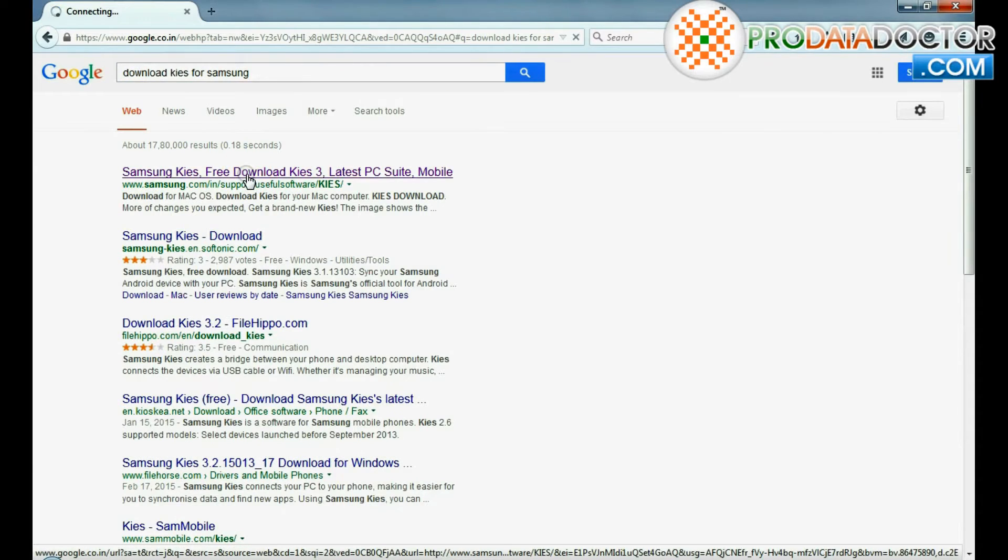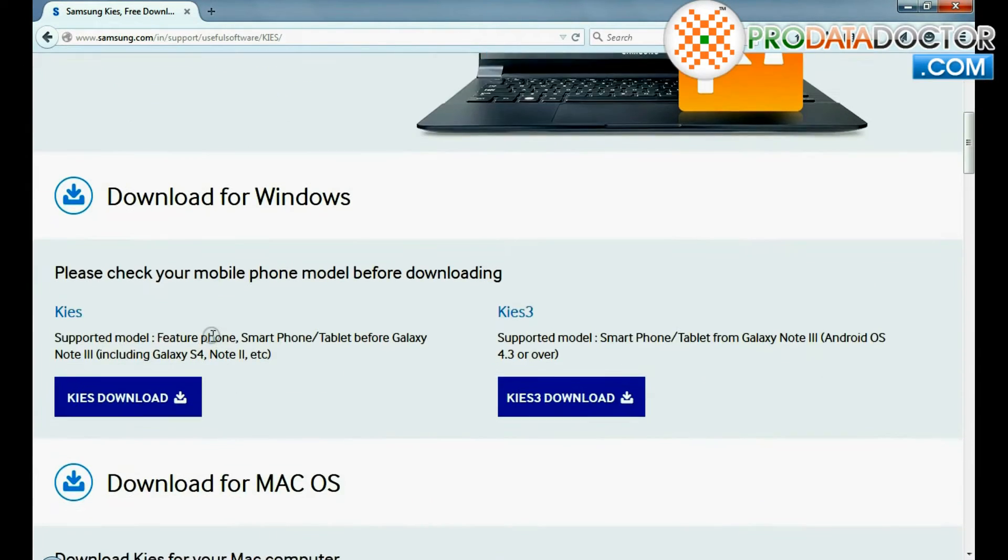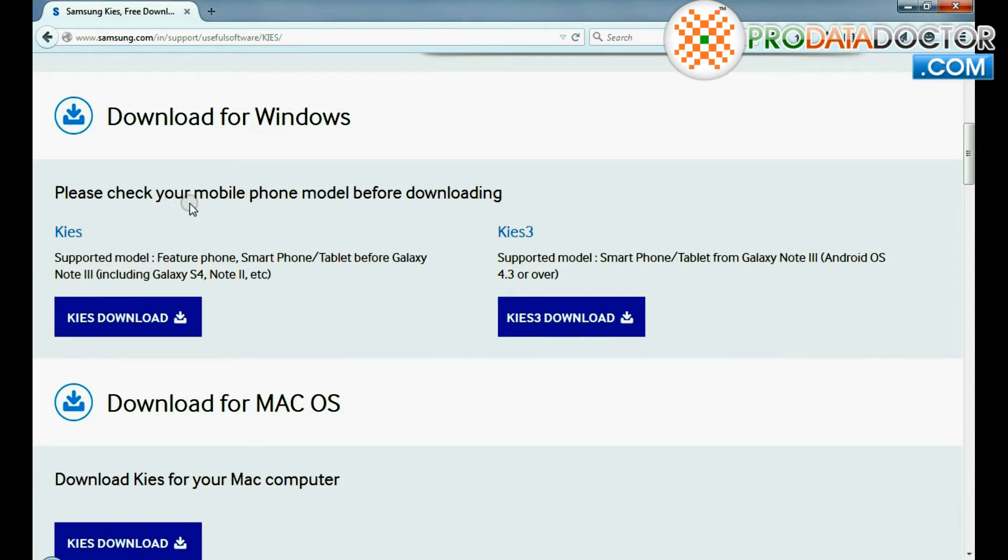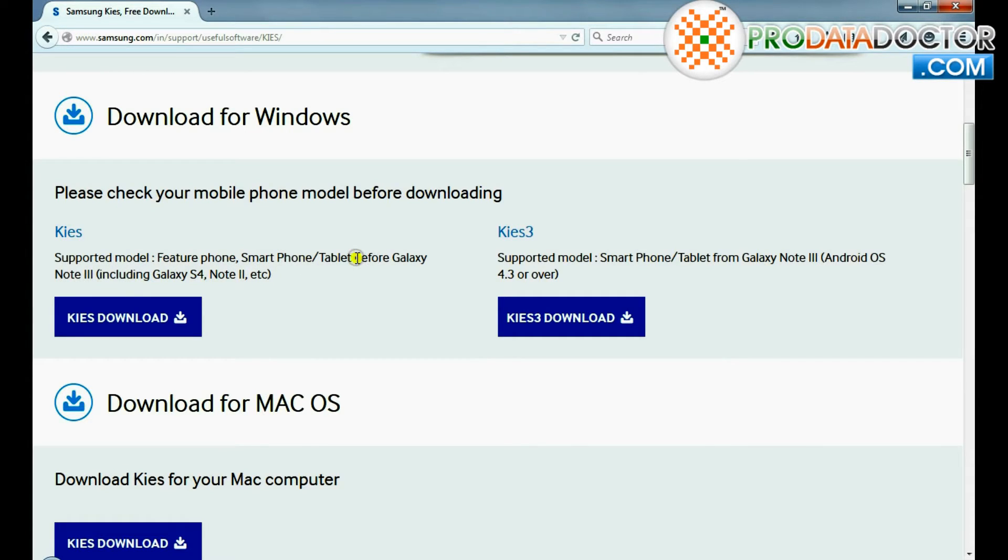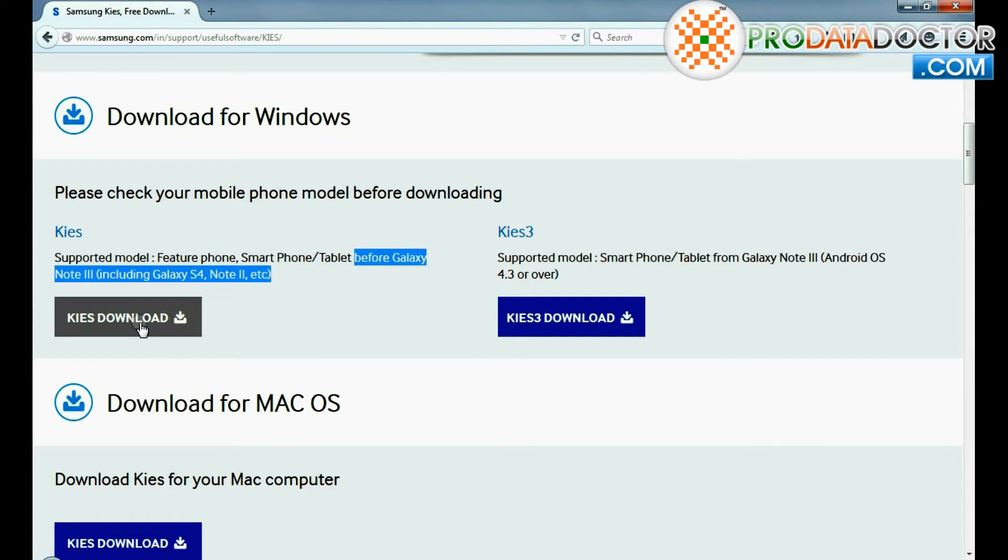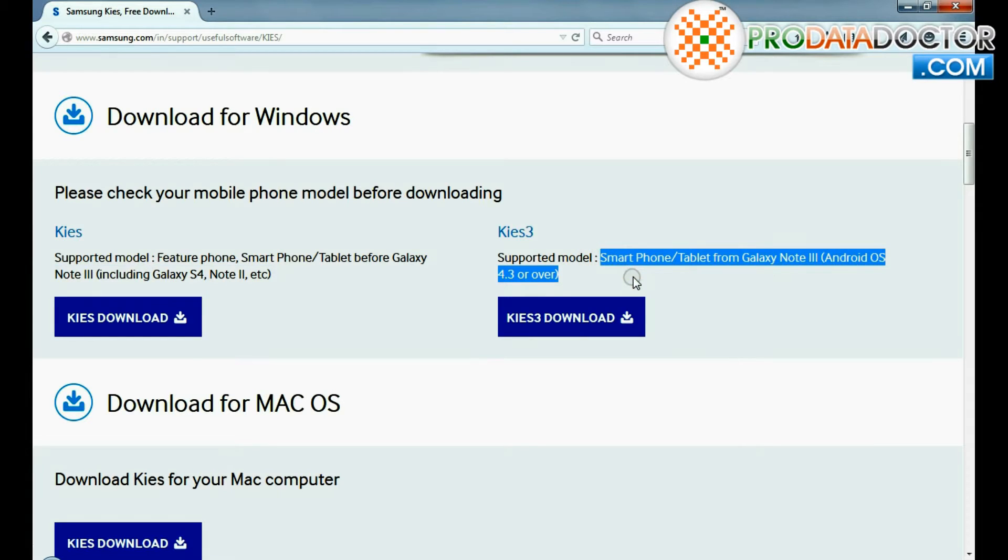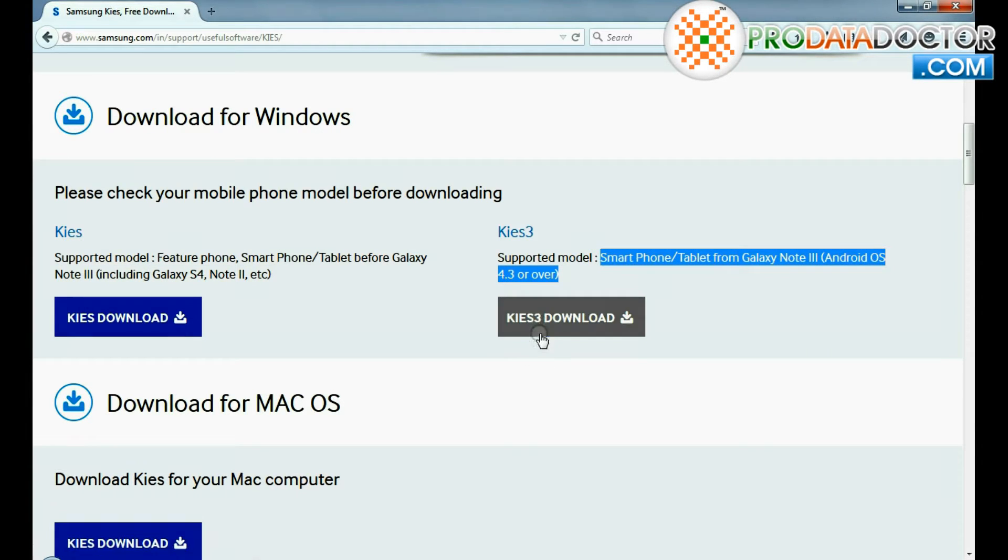Download KIES or KIES 3 software according to your phone model. For S2, S3, S4, Note 2 devices, you need to install KIES, and for S5, Note 3 and Note 4 devices, you should download KIES 3 software.